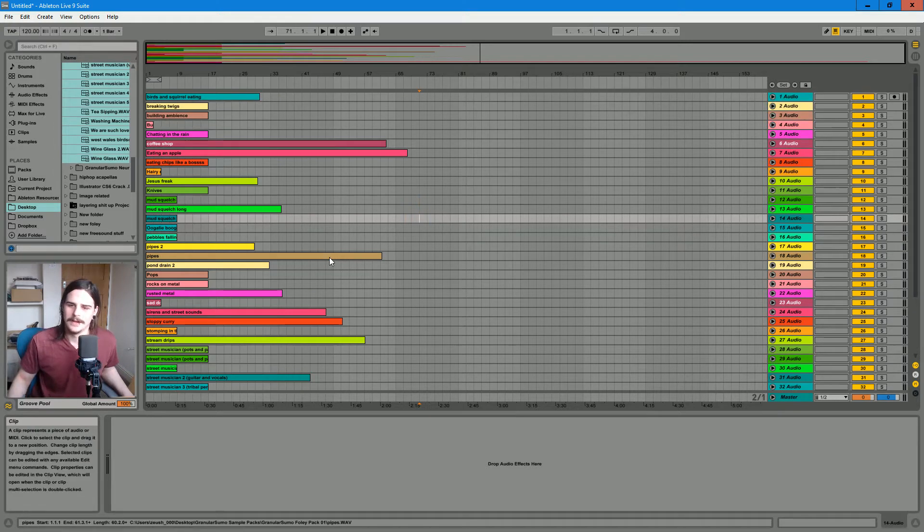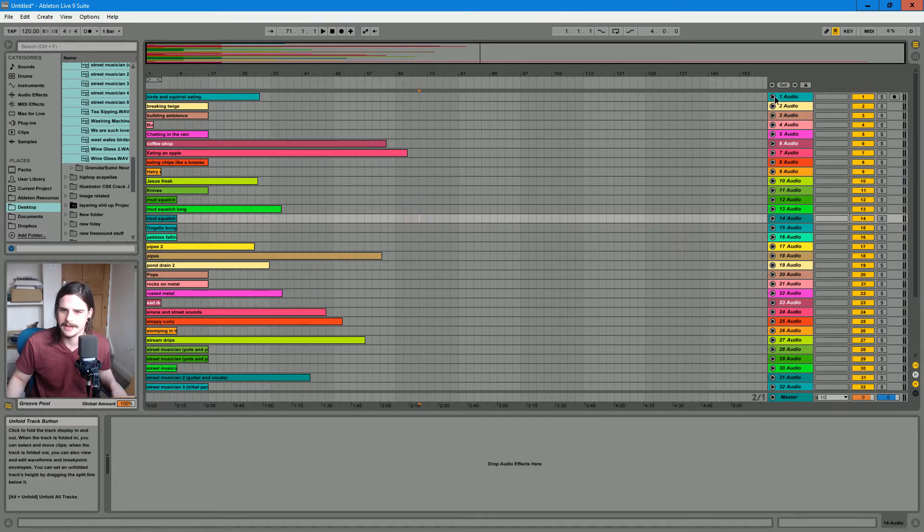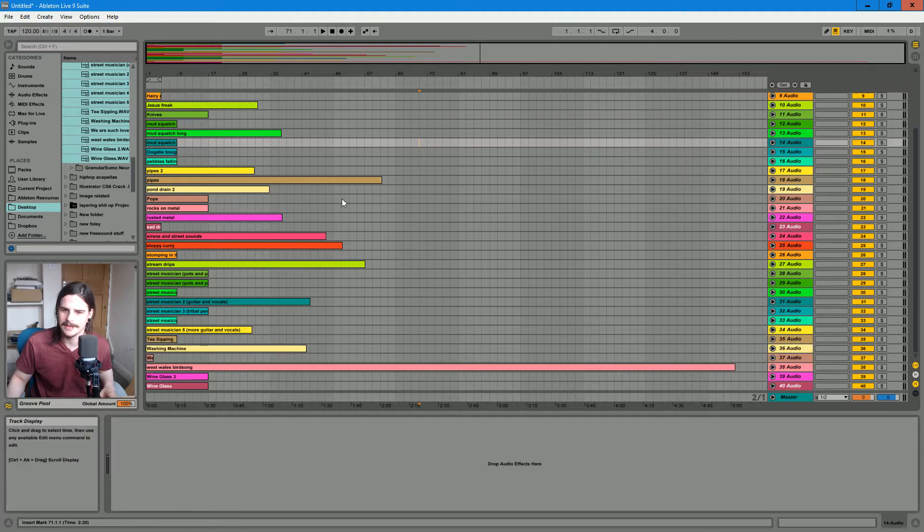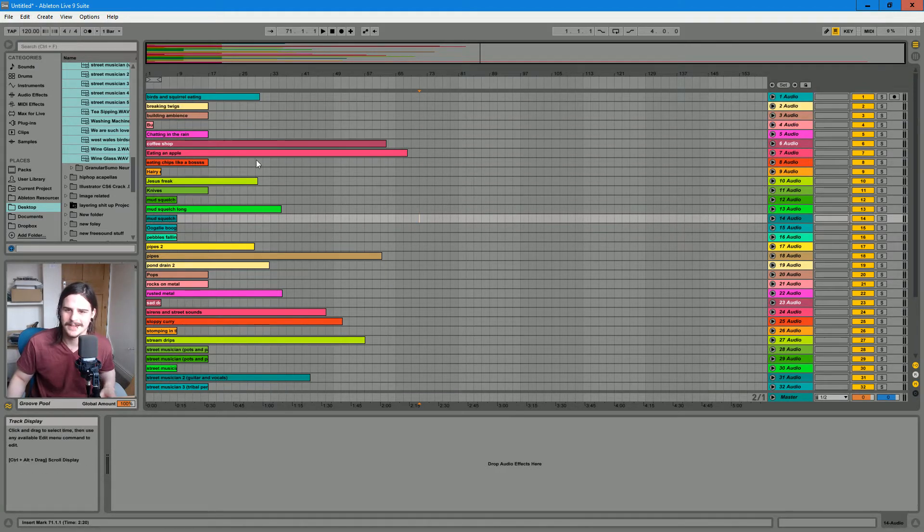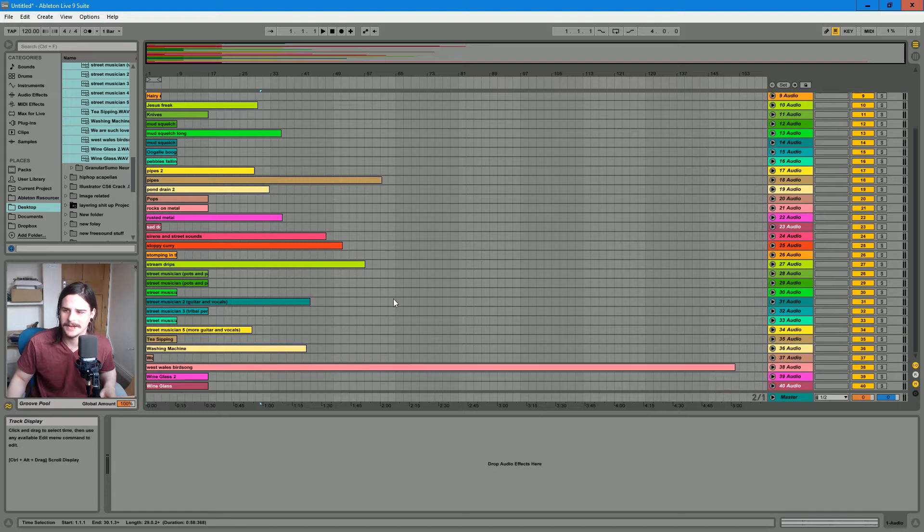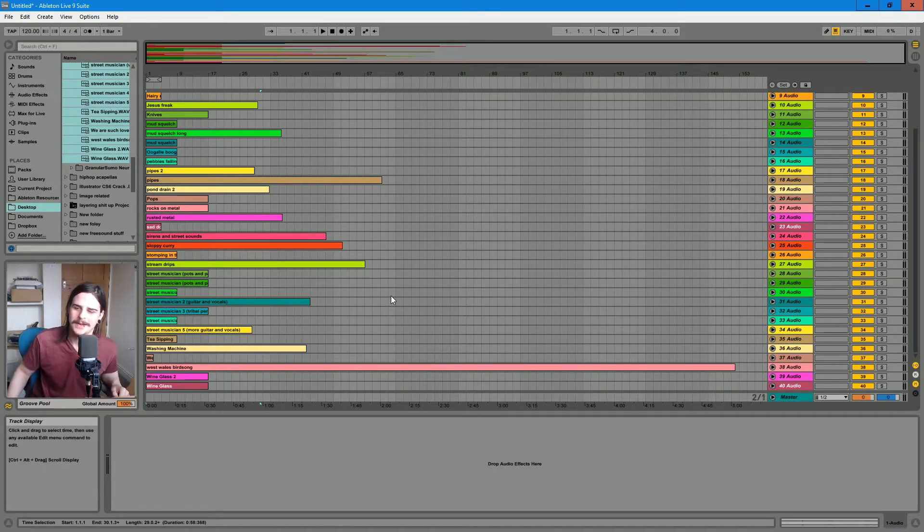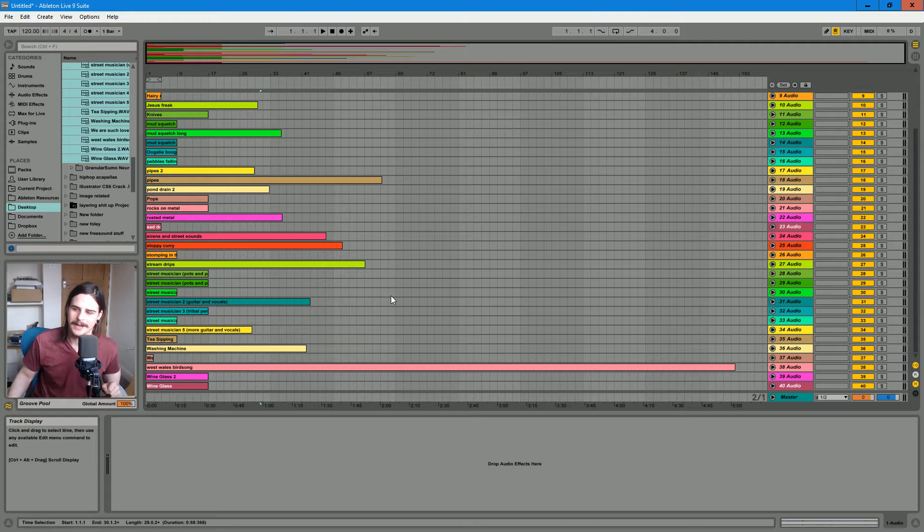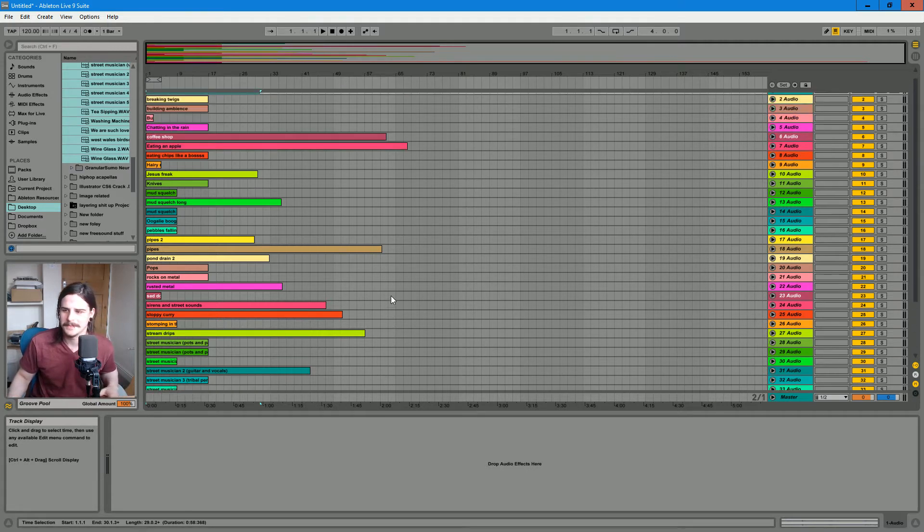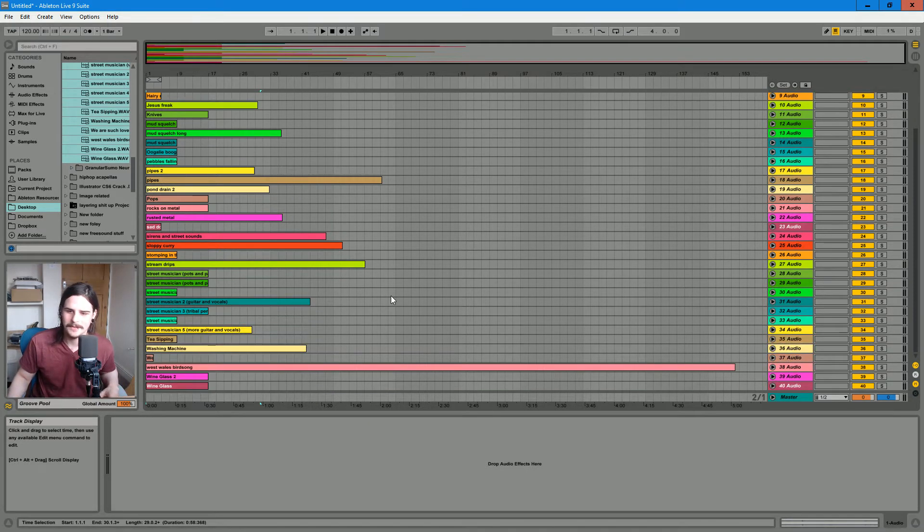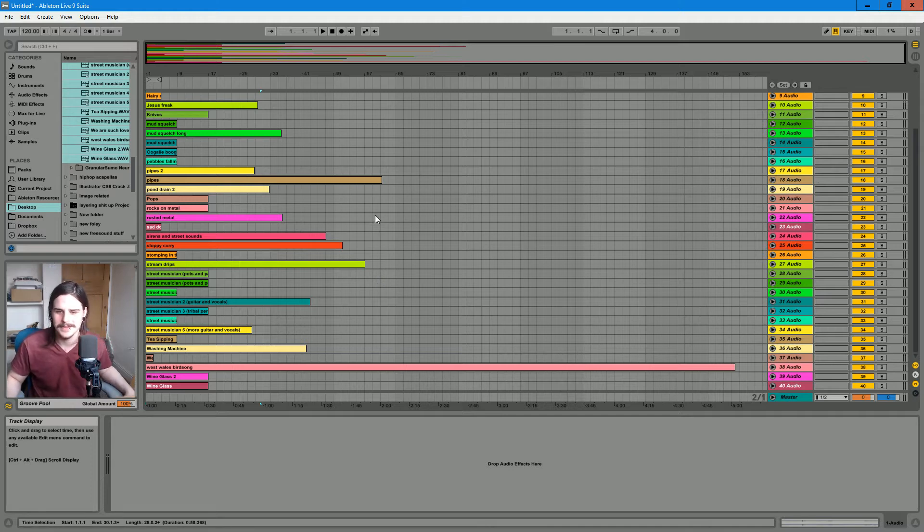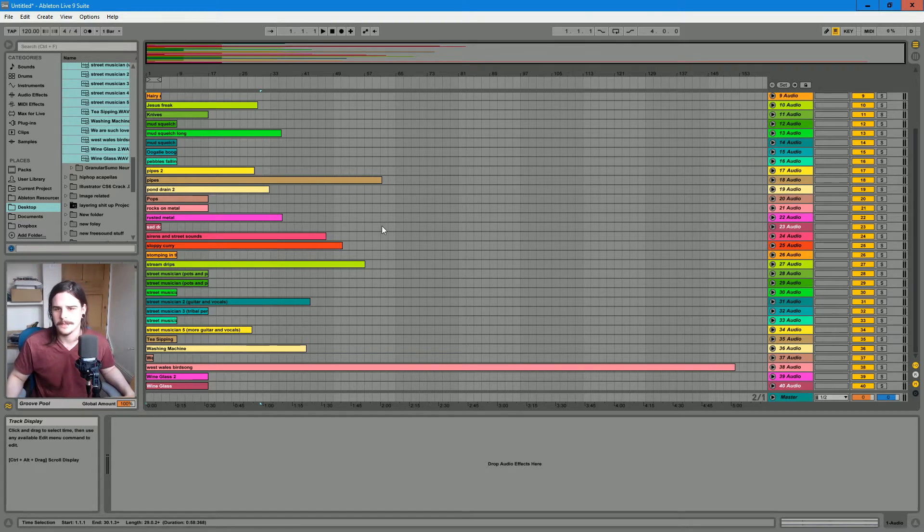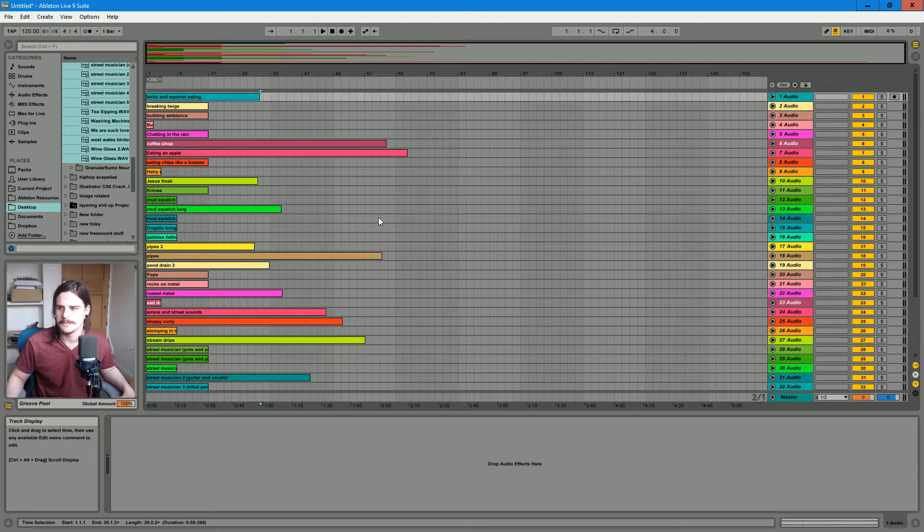There's not much consistency within the pack, it's all different so you can probably get a lot of different ways that you could use most of the samples here. But yeah, I'll play a few quickly for you.